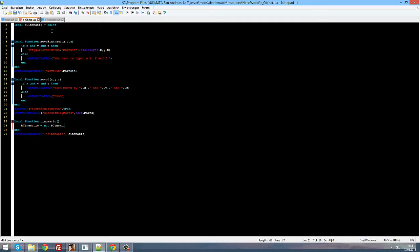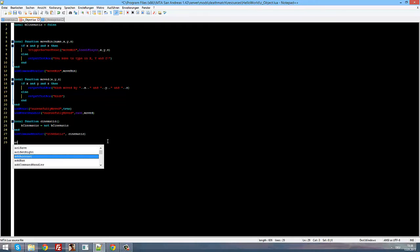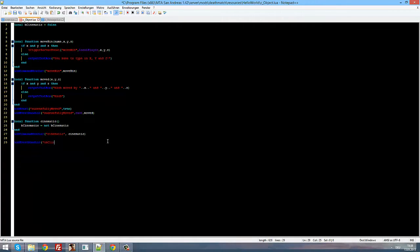Now we need to do: b_cinematic equals not b_cinematic. What this does is set the value of b_cinematic to the opposite of its current value. So if b_cinematic is false, it sets it to true, and if it's true it sets it to false. That's everything we're going to do in the command handler. Now we're going to add an event handler for onClientRender, bind it to root, and call the function r_cinematic.